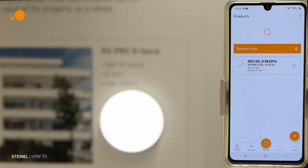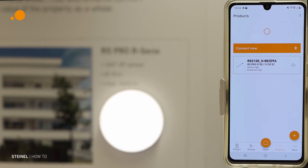Now the luminaire is reset and you can add it to the network again.